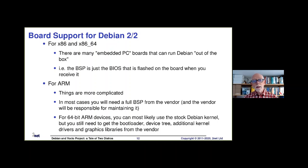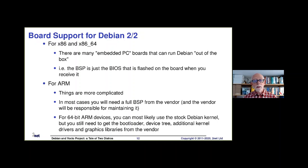ARM systems are more highly integrated, so things are more complicated. You will probably need to get the full BSP from the vendor — meaning the kernel, bootloader, device tree, drivers, and libraries — and the vendor is maintaining this, not upstream Debian. Things are a little easier if you have a 64-bit ARM device, since variation between kernels is somewhat less and you can in most cases use a stock off-the-shelf Debian kernel. Whereas with 32-bit ARM devices, the kernels tend to be very specific to each device.